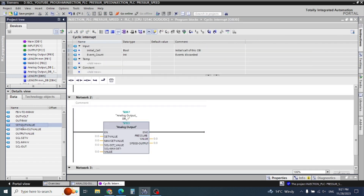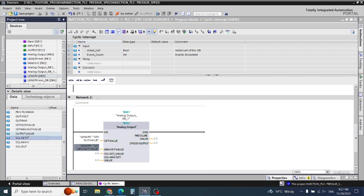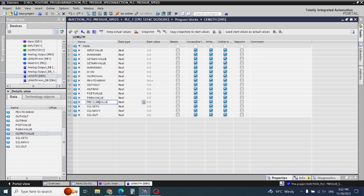First we need our set value here, maximum value here, and the output value will be written here. We can arrange the words properly. This is our set value — we will write 'P set value' — and here we will write 'P maximum output value', and here is our pressure value.